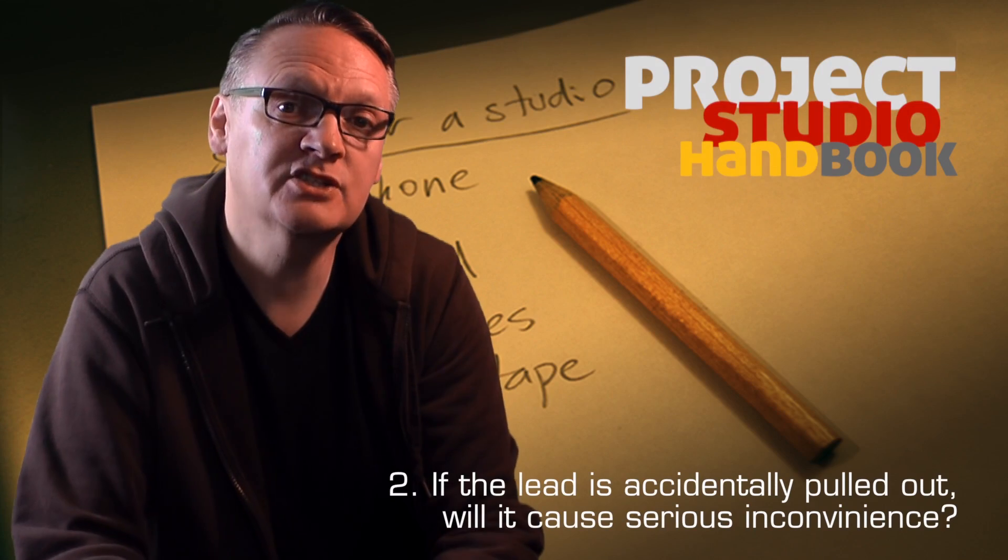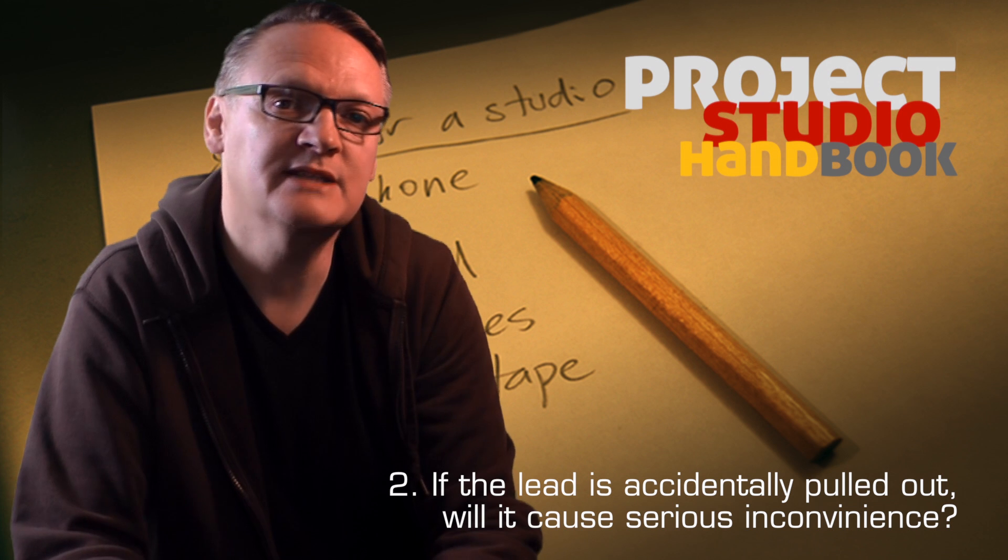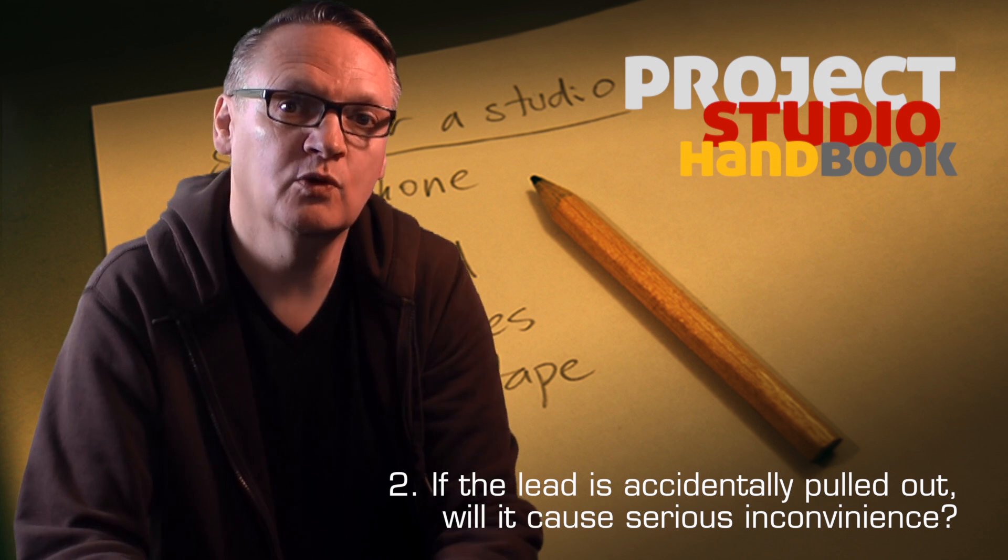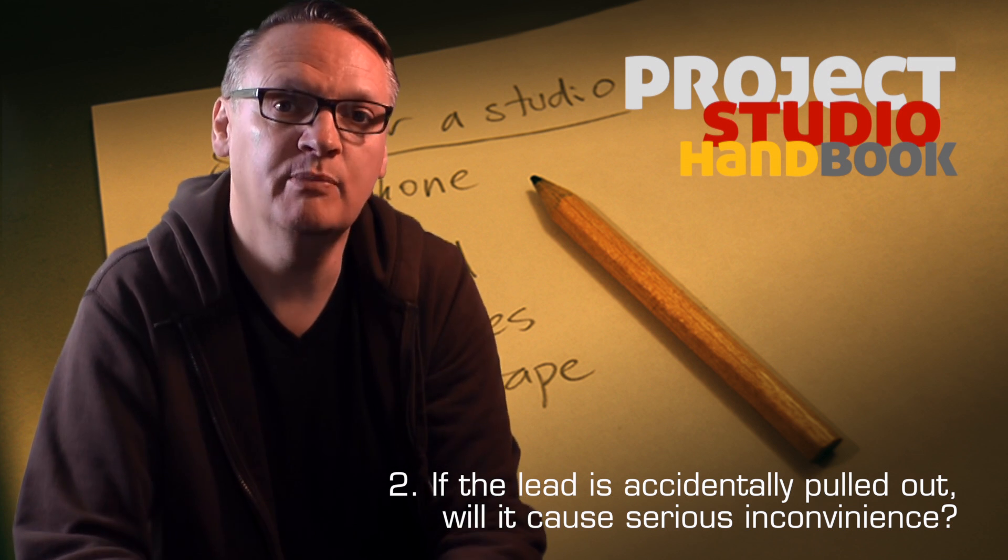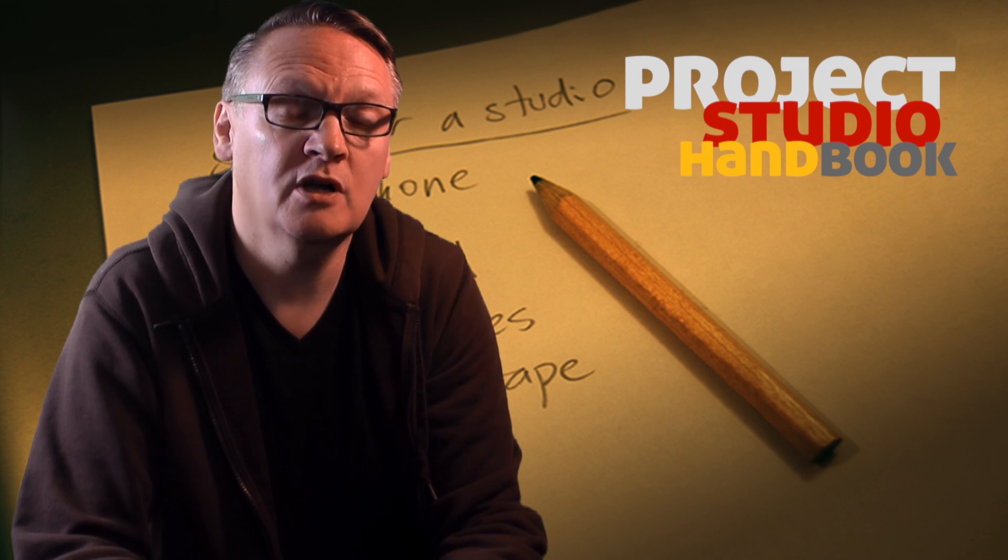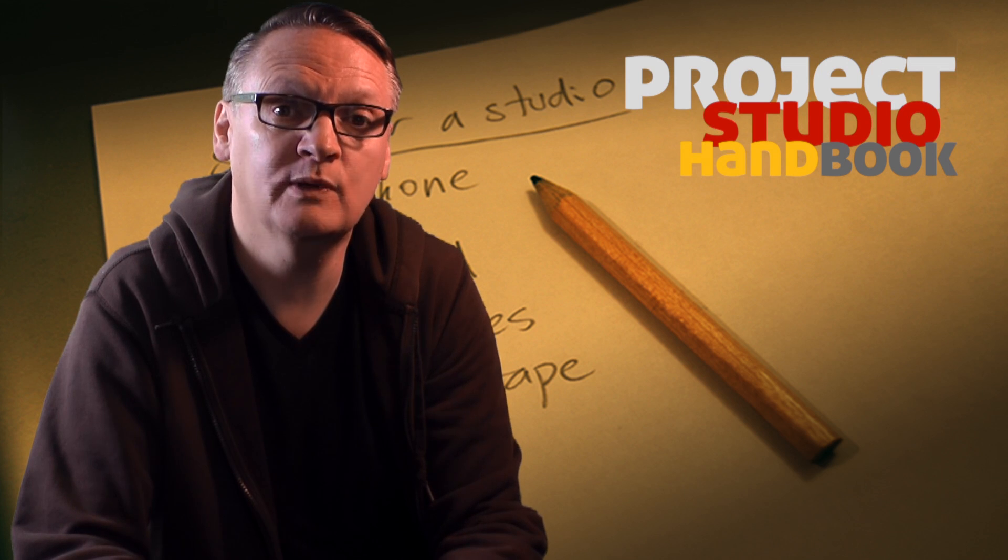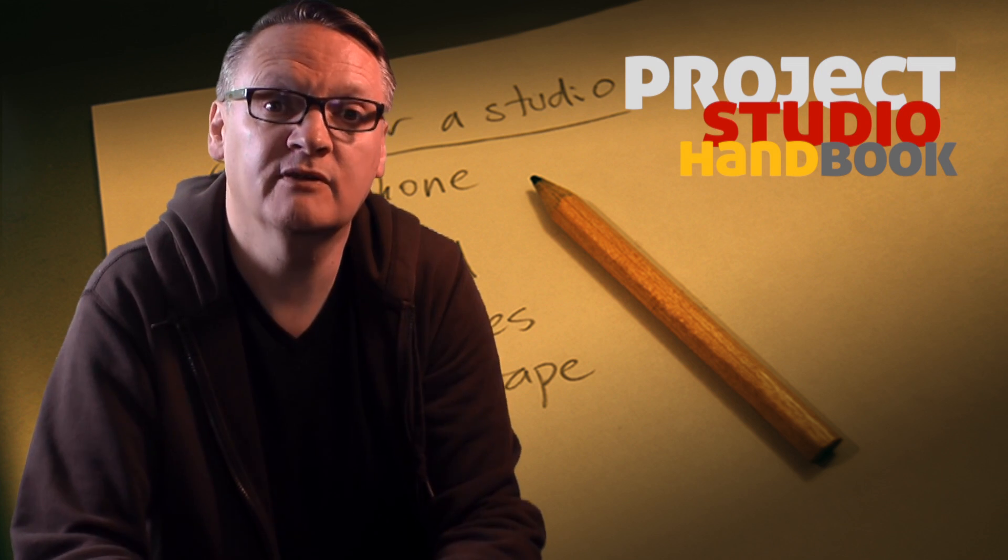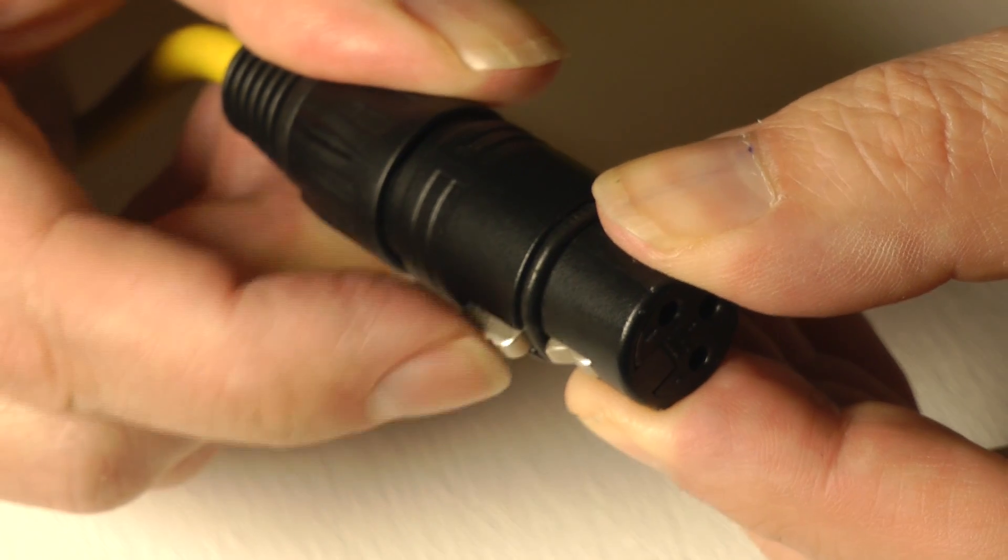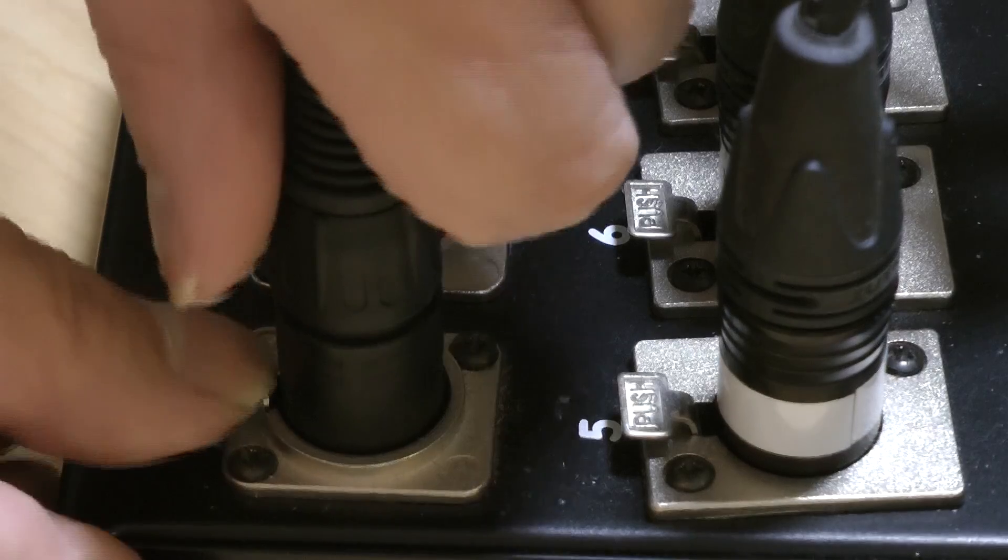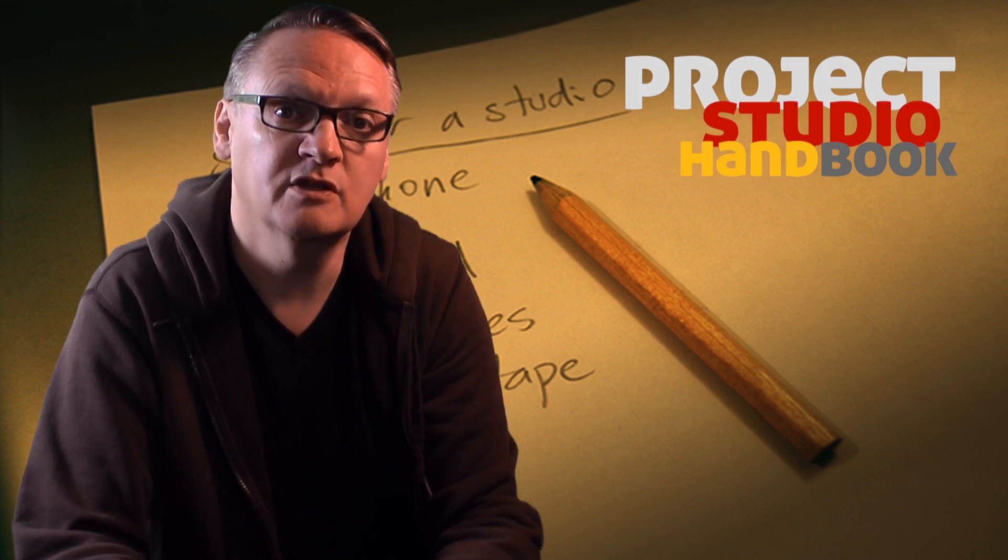The next consideration is: if the lead is accidentally pulled out, would it cause inconvenience? For example, if you were doing a live broadcast or some kind of live performance and a performer accidentally pulled out a microphone lead, that would be very inconvenient. So those kinds of leads might need some kind of latching system to make them more robust and secure.